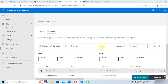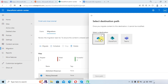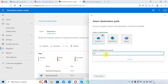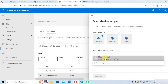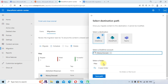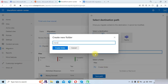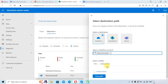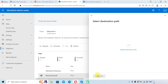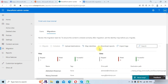We need to do the same thing for the other user. Select the second drive, edit the destination path, set the destination to OneDrive, and select Manoj's account. We will create another folder called Manoj Drive, select that folder, and click Save Path. Once you have done this step, you need to map the identities.